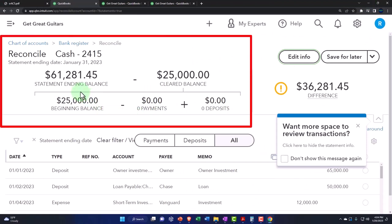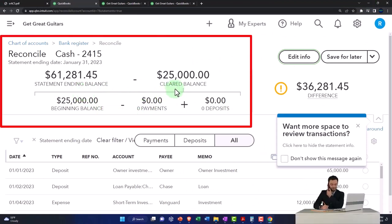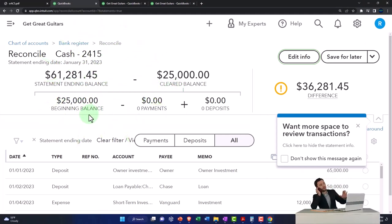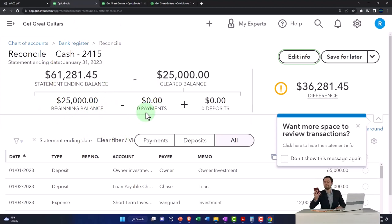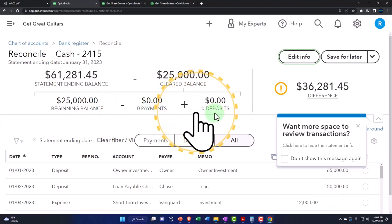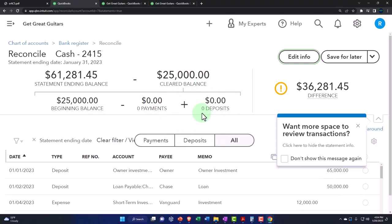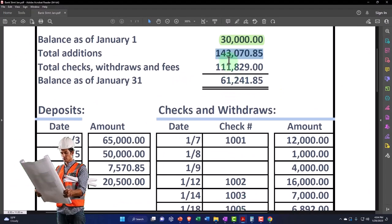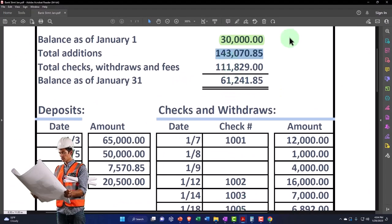Just a quick recap: this is the statement ending balance minus the cleared balance, which should be equal to the statement ending balance. Once we fix the beginning balance problem, once we enter all the payments or check them off, and once we check off all the deposits — our focus this time is to get that deposit number to match $143,070.085.